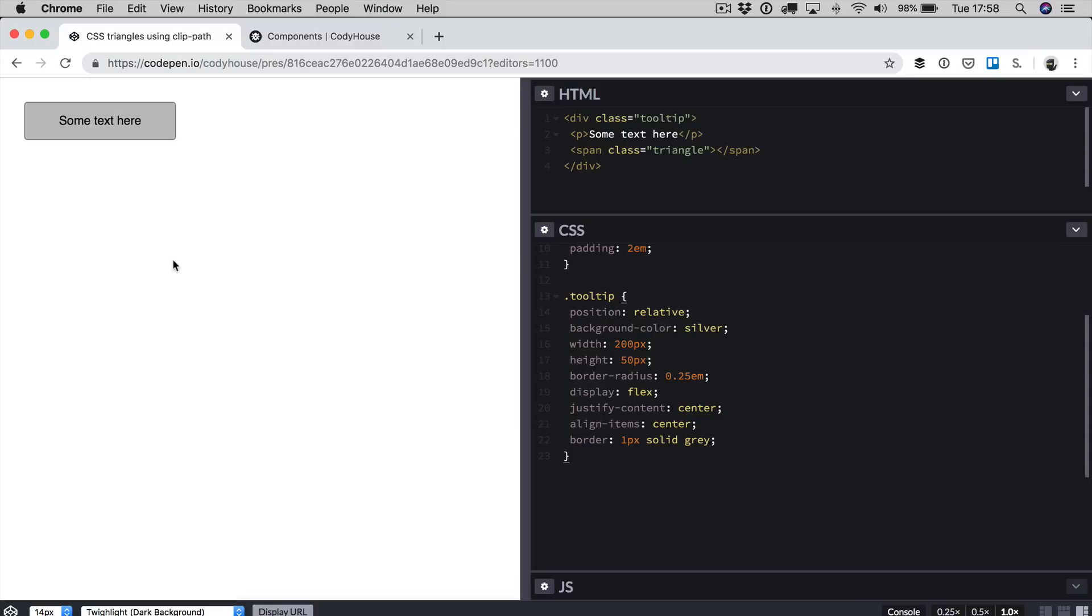Hello everyone, Sebastiano here of kodehouse.co. In this quick video I want to show you a practical example of how we can put to use the ClipPath property. We're going to create a CSS triangle which is part of a tooltip component.